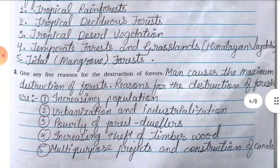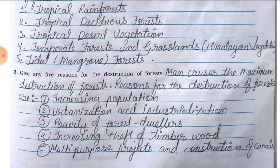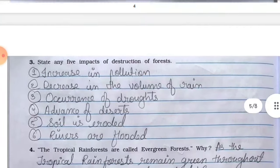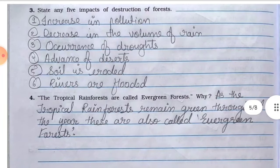Question number two, give any five reasons for the destruction of forest. Men cause maximum destruction of forests. Reasons are: number one, increasing population; number two, urbanization and industrialization; number three, poverty of forest dwellers; number four, increasing theft of timber wood; number five, multipurpose projects and construction of canals.